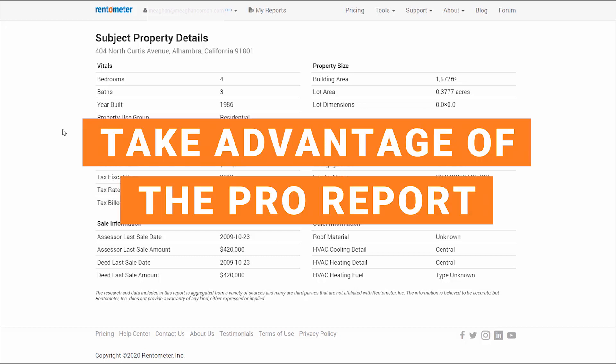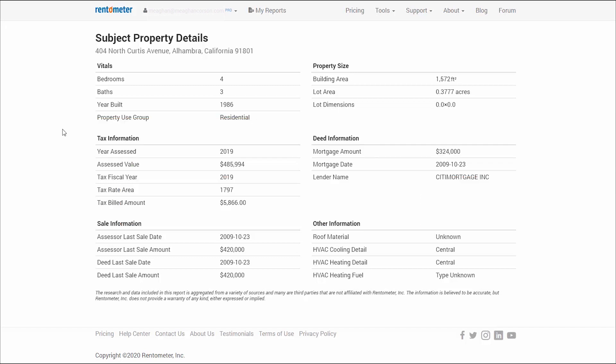That's a deep overview of the Pro Report. Now you're ready to fully take advantage of what this amazing Rentometer feature has to offer.